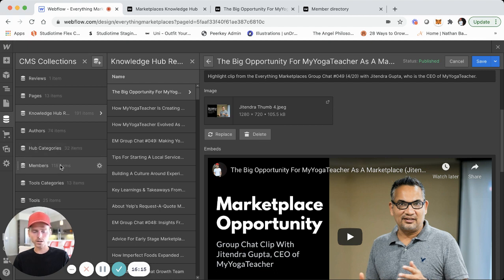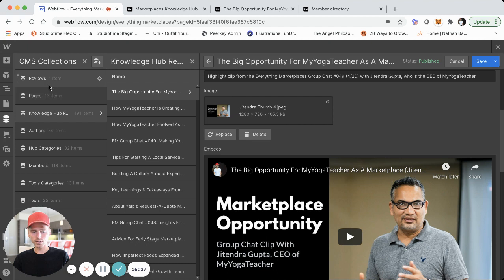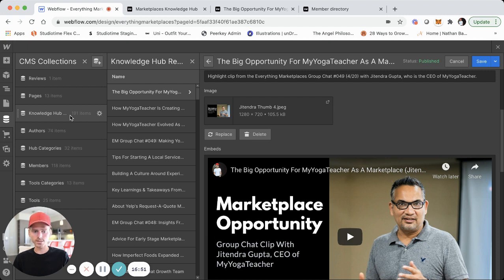We have categories and member information stored in the CMS collections as well — I actually need to update and pull in more members. This is everything that is a CMS collection. Since we'll probably have four or five hundred entries in the Knowledge Hub, we're going to figure out a better way to manage this — likely similar to the toolkit, using Airtable as a database and Zapier to populate content and create individual pages in Webflow. But for now, this is how it's set up and it seems to be working well.